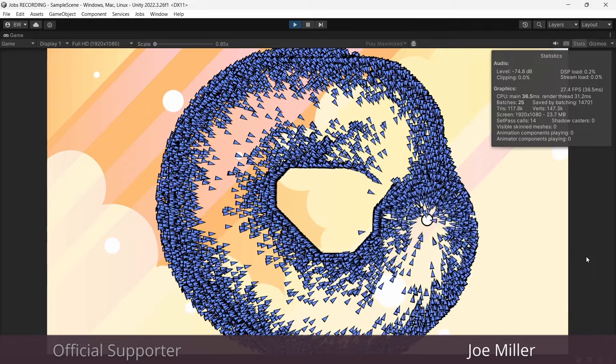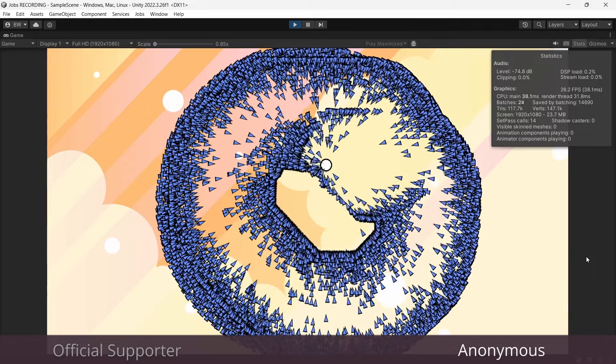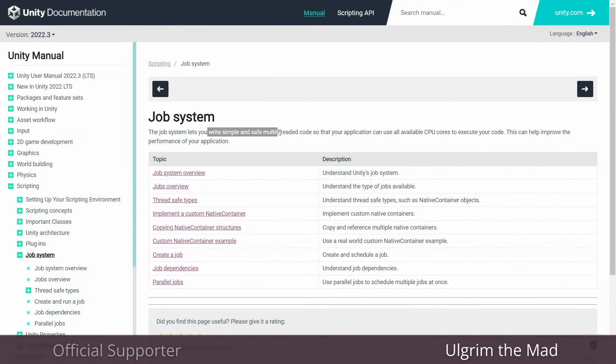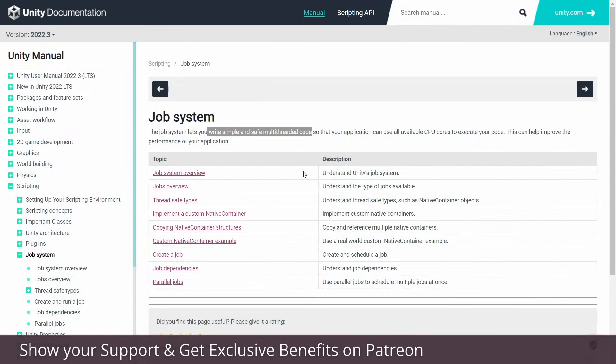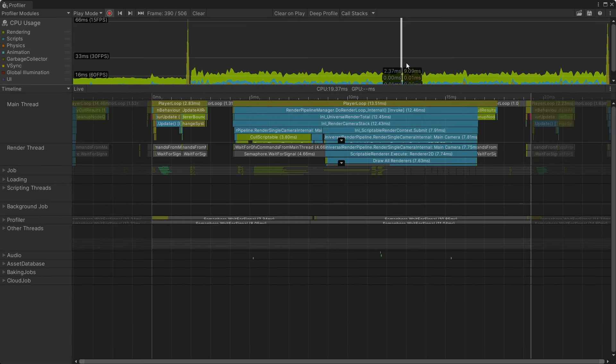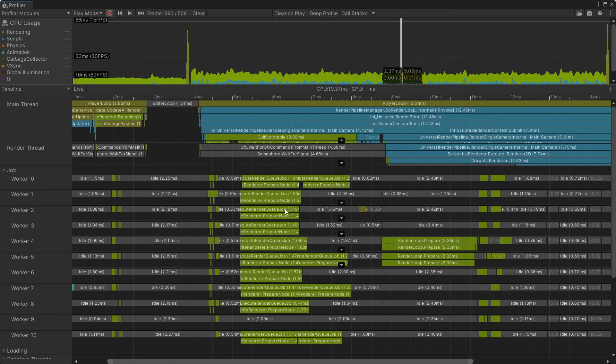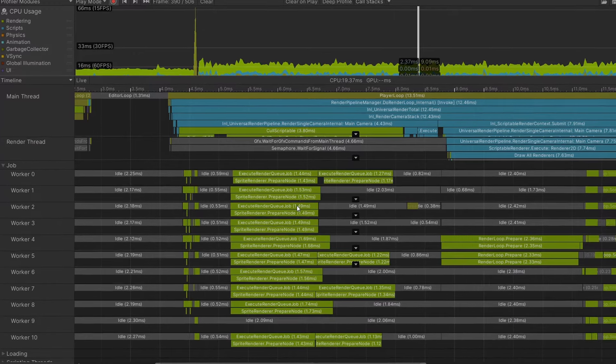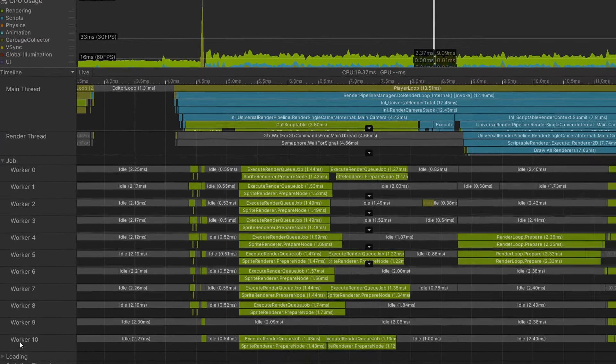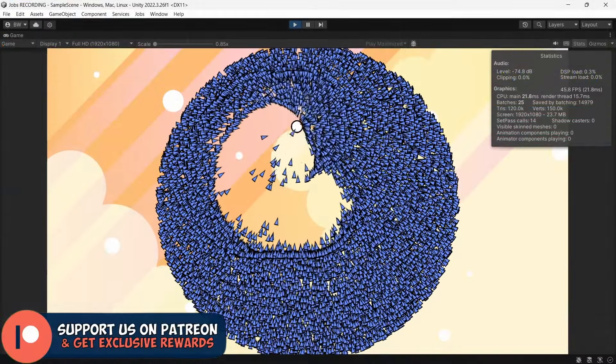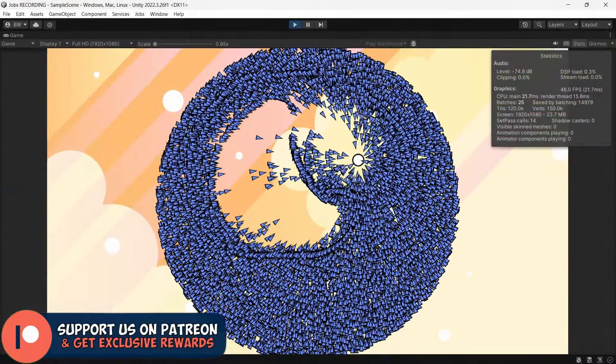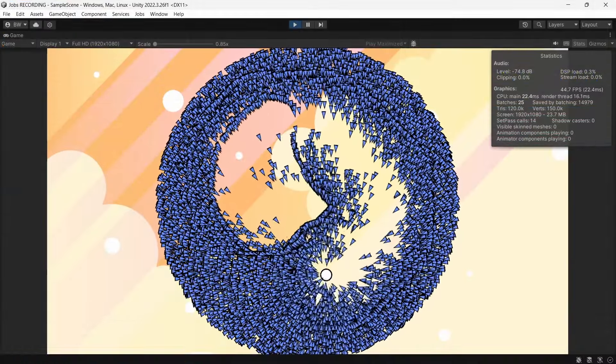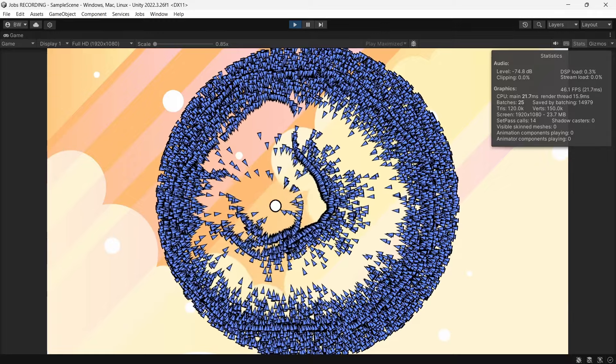So now let's use jobs to improve this even further. So what jobs will actually do is allow you to make use of multi-threading in your game. Basically default C sharp code that you write in Unity runs on one thread called the main thread. But if you have a modern PC, then your CPU has multiple threads, and the other threads that are not the main thread are called worker threads. Jobs allows you to use both the main thread and the worker threads. And as complicated as that sounds, it's actually really easy to do, all things considered. You don't need to worry about which thread to use or anything like that, it's all managed for you. But it does require some setup on our part, so let's see what is involved in that.